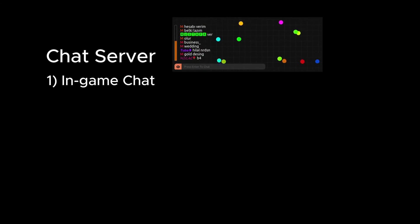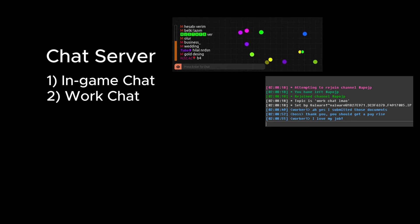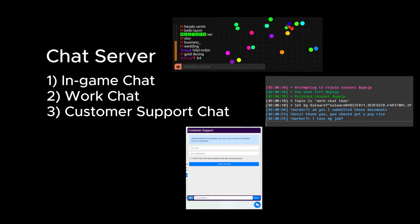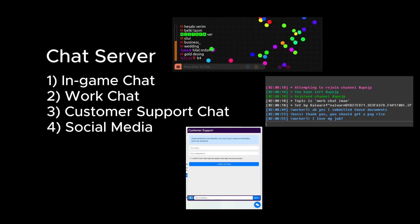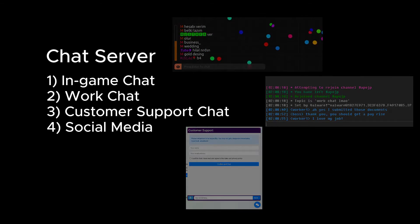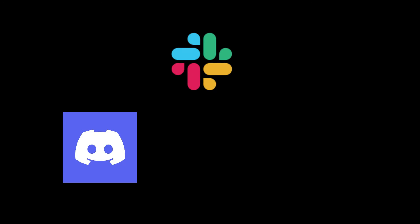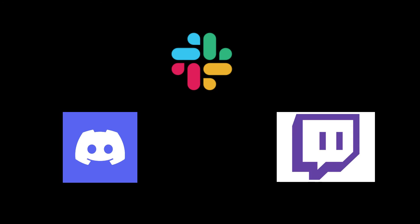whether we're making a game with a chat system, a work chat, a customer support chat, or even using it as the messaging layer for your social media project. There are a few softwares out there which built their applications on top of IRC which may surprise you, such as Slack, Discord, and Twitch chat.